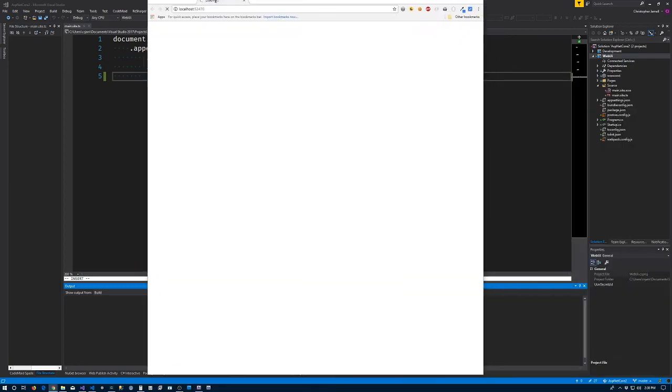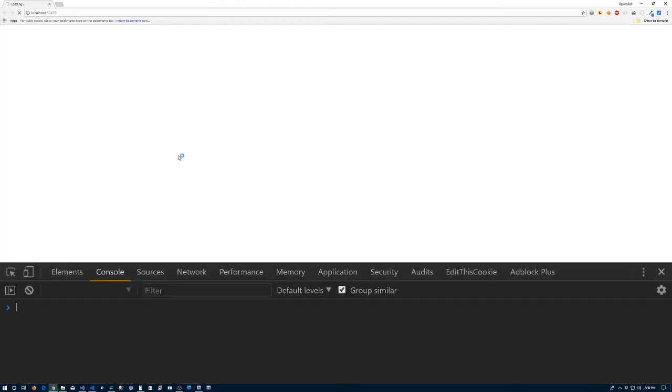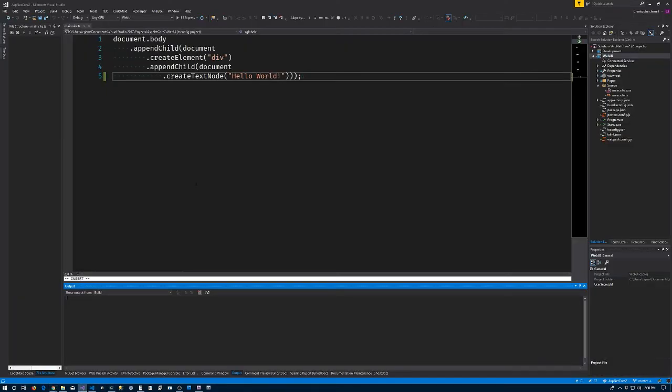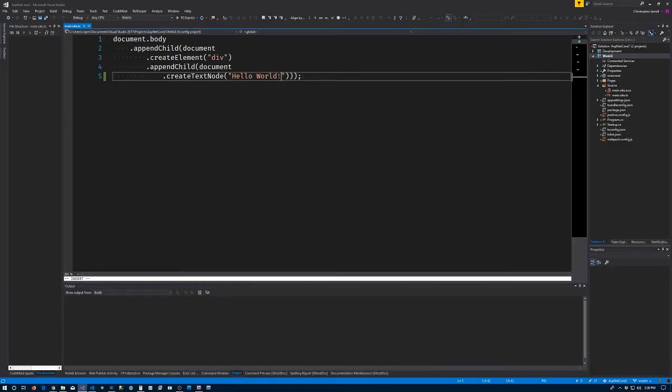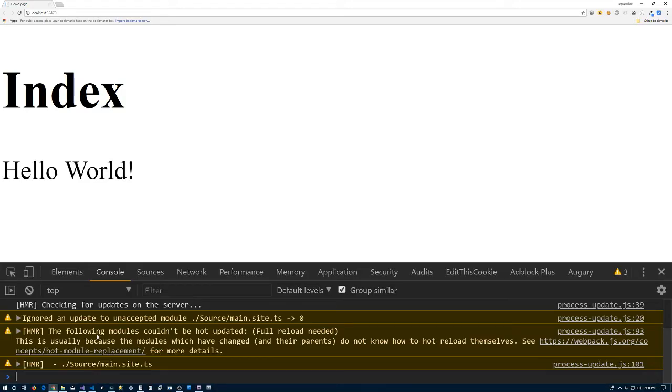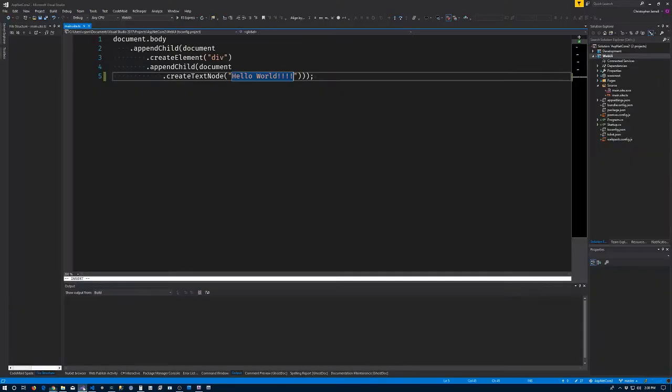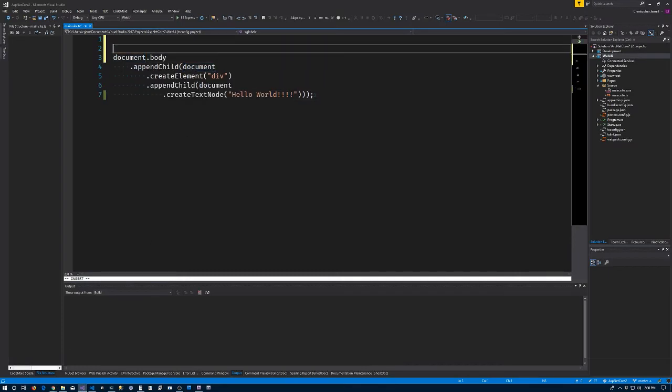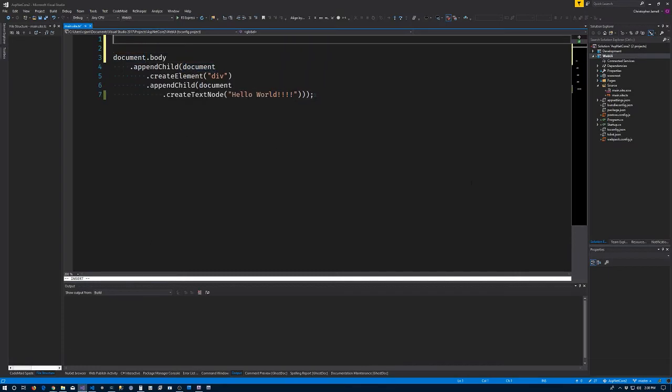Okay, so now we're back to where we were before. Let's see - never know, maybe it's still not working. Save that, go back. Finally, so this thing's telling us that the update we just tried to make was not accepted, and that's because hot module replacement is opt-in and we did not opt in.